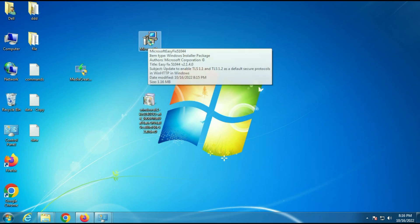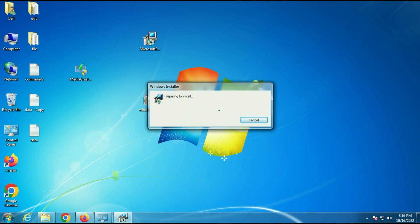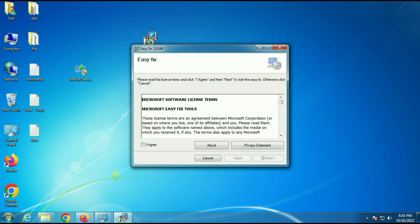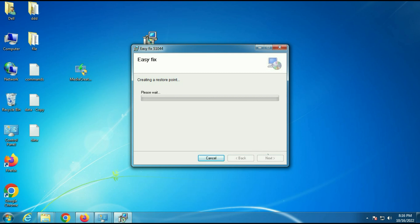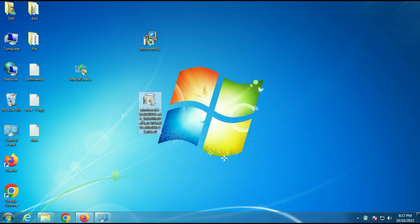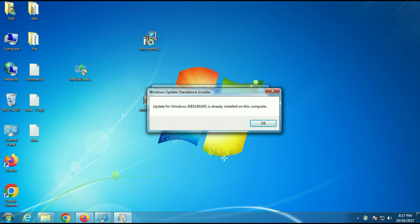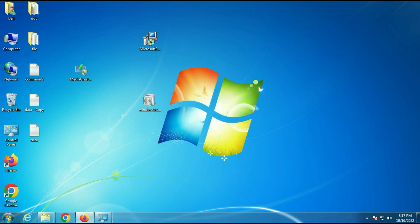First we need to install the Easy Fix software. Click Run, agree and install — you have to do the same steps I am doing. Then install the Windows update package. In my case this update is already installed, so I will click OK. Now move on to our next step.